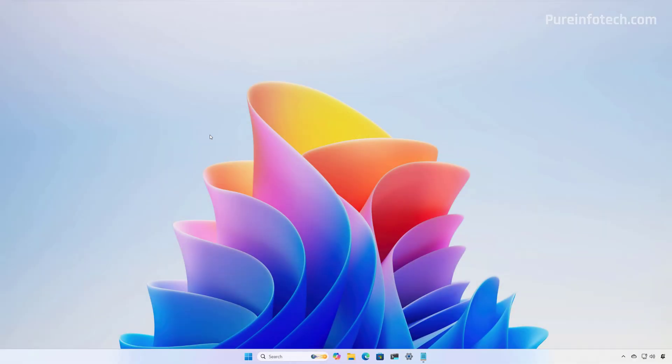And that's it. That is a first look at the Quick Machine Recovery feature on Windows 11. Let me know what you think in the comments below.